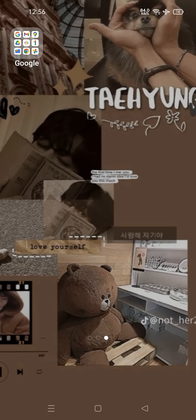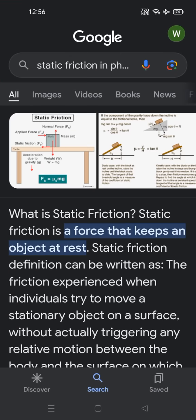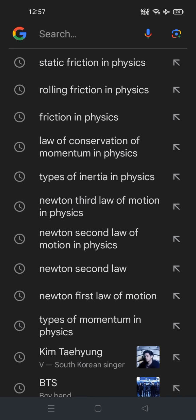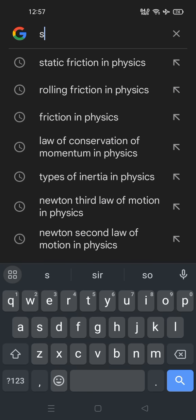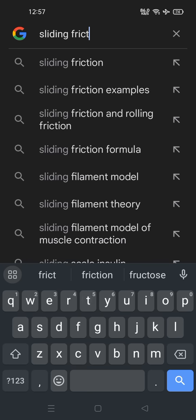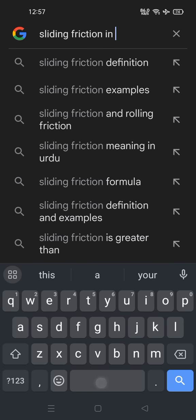So let's find it on Google, because Google gives us proper information about anything. We are searching for sliding friction in physics.